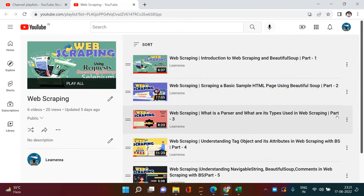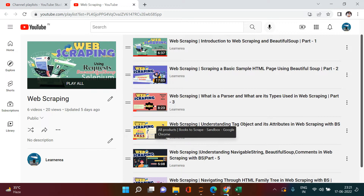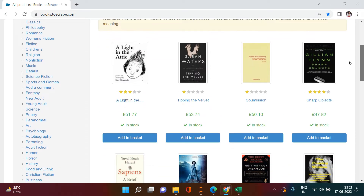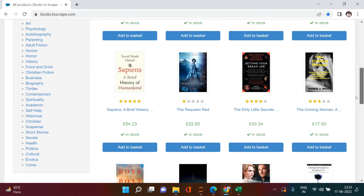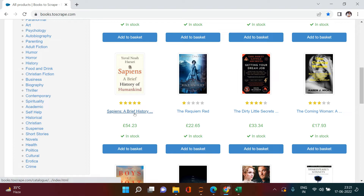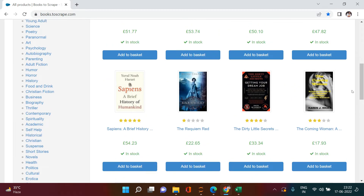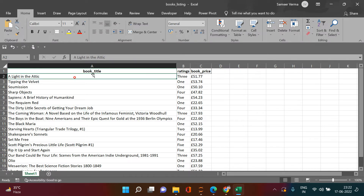After going through all six videos in this web scraping series, now it's time to show some real work. Today I'll be showing you a sample web page for a bookstore - specifically dedicated for scraping purposes. You can see the name itself suggests that. The link will be provided in the description. Here you can see the list of books available, their rating and their price. Today we're going to scrape all these items and make a dataset which looks like this - book title, rating, and book price.